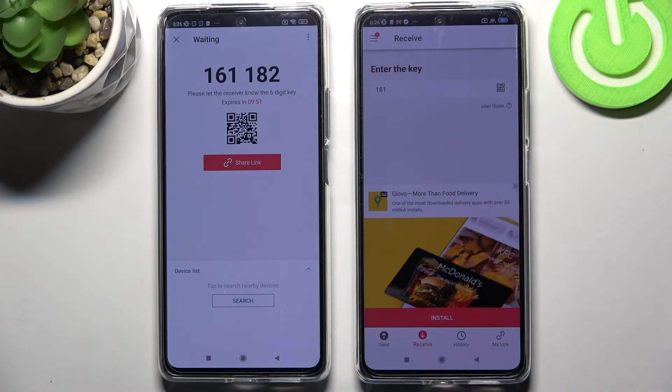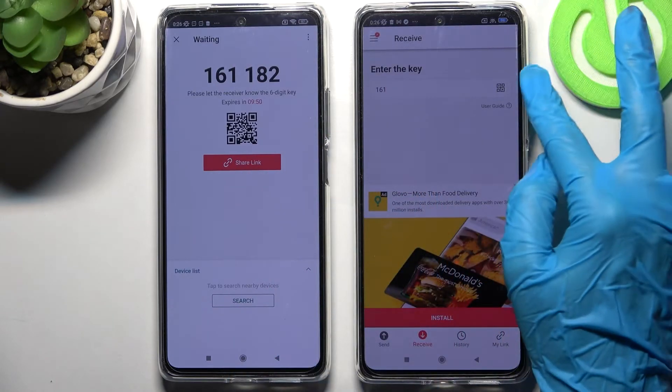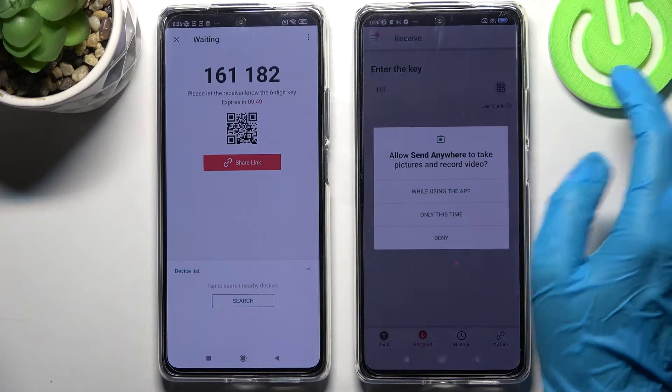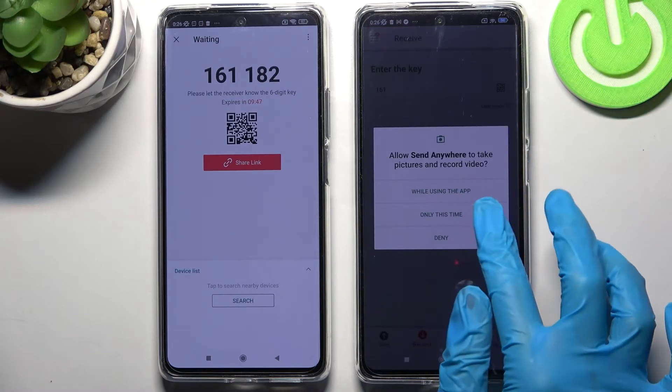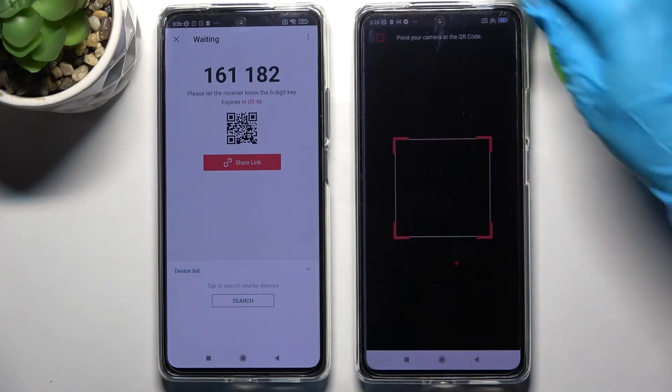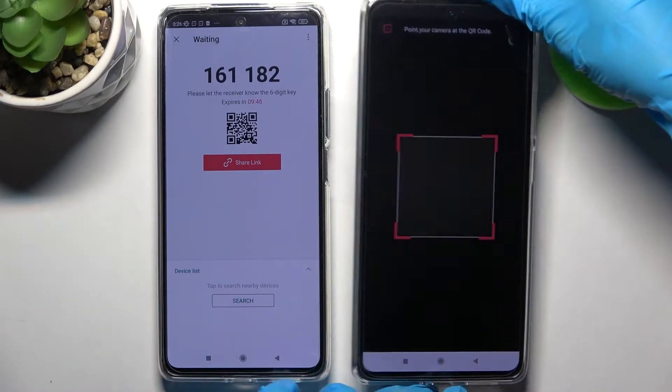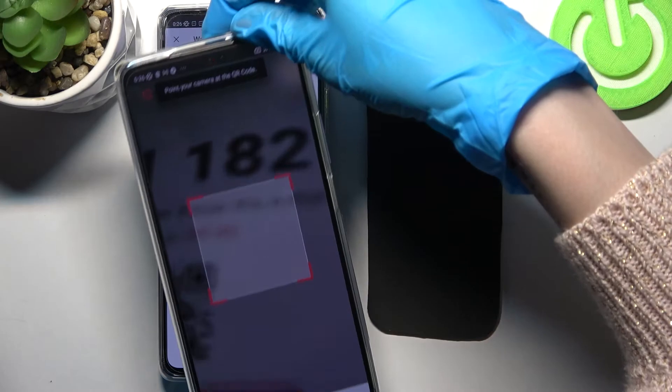We can input this key and tap on receive, or scan QR code. If you want to scan it, click on the scanning icon on Xiaomi. Choose 'While using the app' or 'Only this time' and point your camera at the QR code.